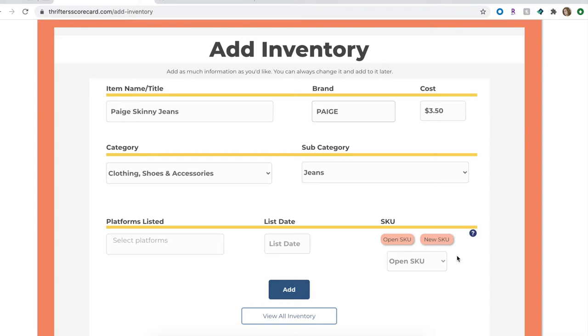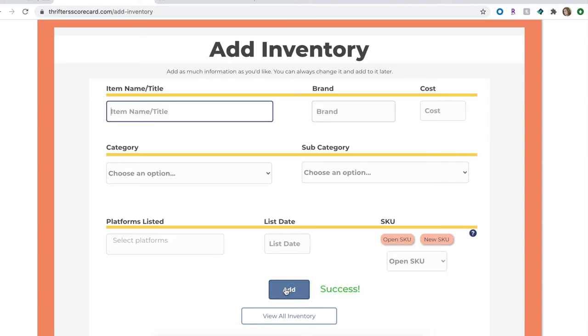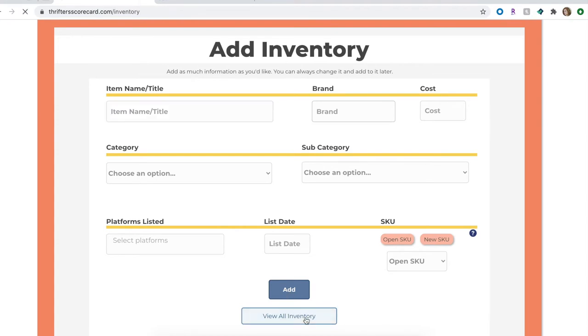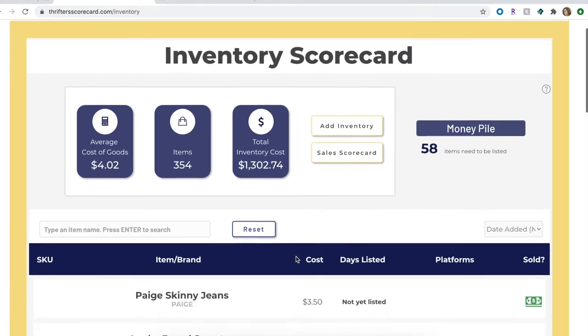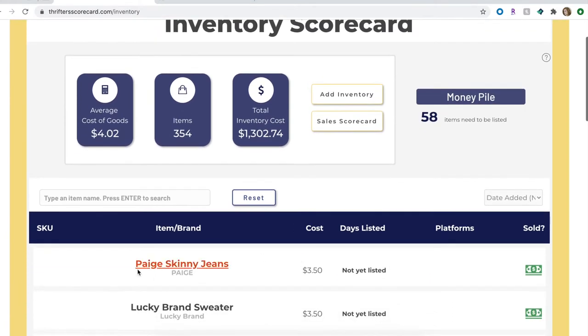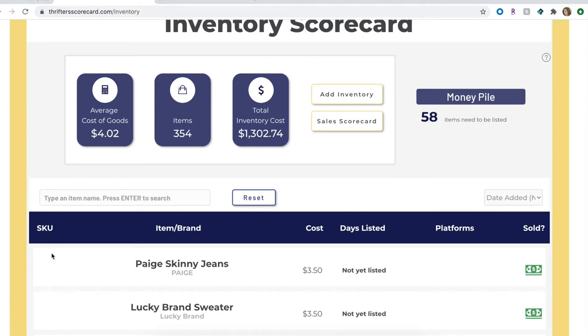Now you can also add a platform or a list date or a SKU code where it'll be stored in your inventory. We'll go over what those different types of open SKUs and new SKUs are in a second. But for me right now I'm just going to add this item into my inventory. I haven't yet washed the item or photographed it or put it away in my inventory bins, so right now I just want to document that I purchased it. With that we're just going to click the Add button and you'll get the success message. Now we can go and view it on our inventory list. So we'll go and view our Inventory Scorecard here and you will then see it at the very top: Paige Skinny Jeans with the brand Paige, it costs $3.50, and since I didn't put in a list date it's going to say it's not yet listed.